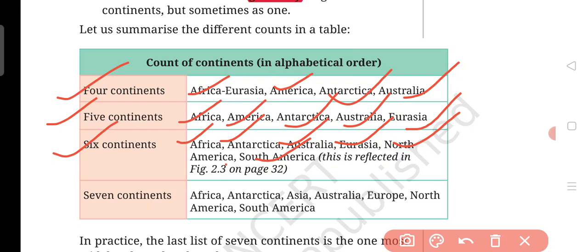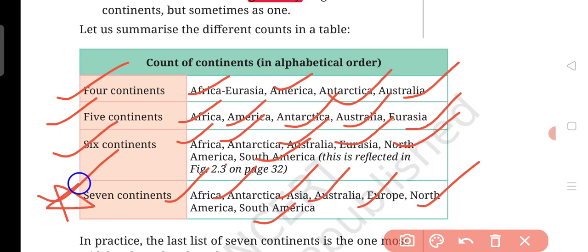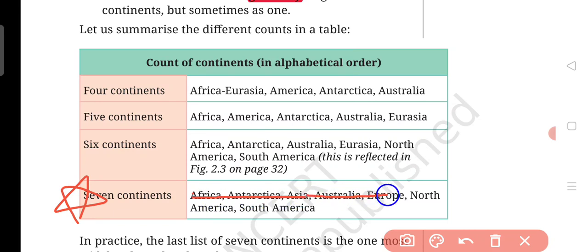Let's talk about the seven continents. In the seven-continent model, we have: Africa, Antarctica, Asia, Australia, Europe, North America, and South America. Here Europe and Asia are different. The seven-continent model, marked with a star, is the most common.